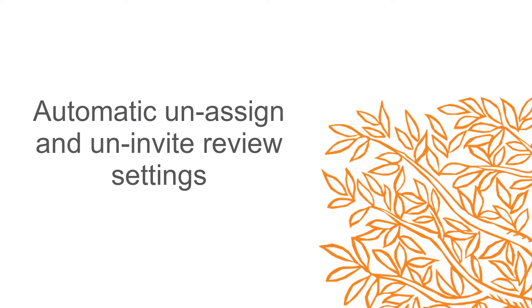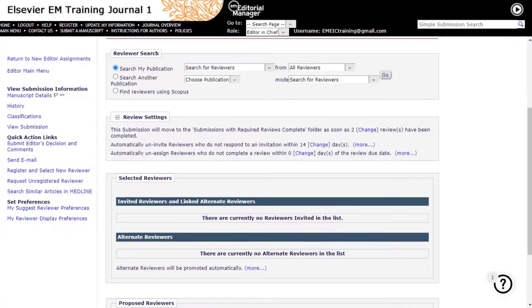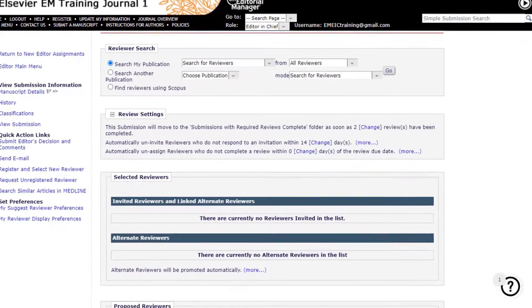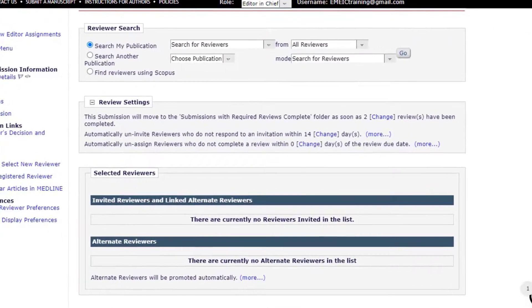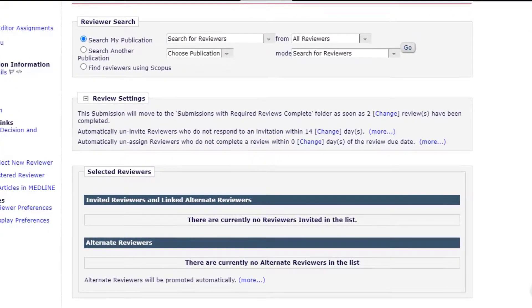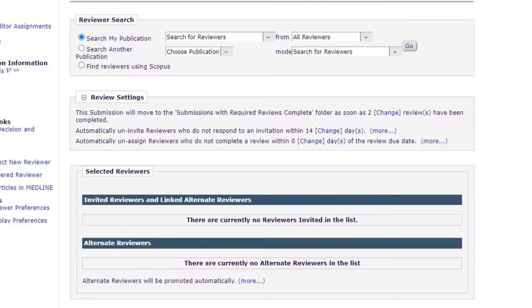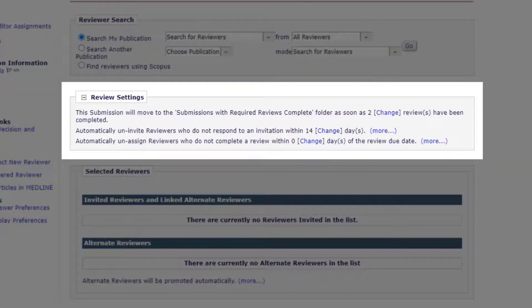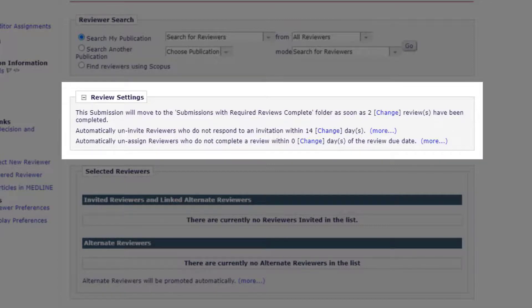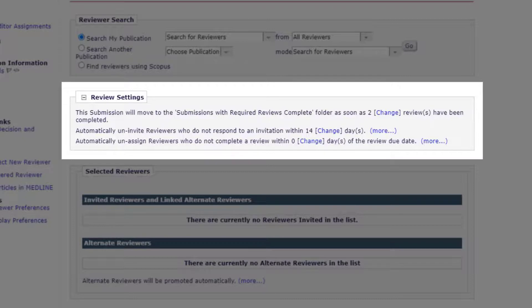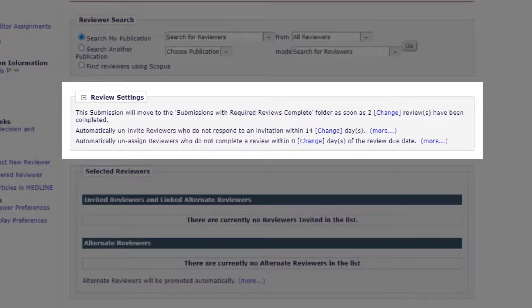Automatic Unassigned and Uninvited Review Settings. Editorial Manager can be configured to automatically uninvite reviewers a certain number of days after invitation without response or unassign an agreed reviewer who is more than a certain number of days overdue. Editors with appropriate permissions can adjust these values in the reviewer selection screen under review settings.